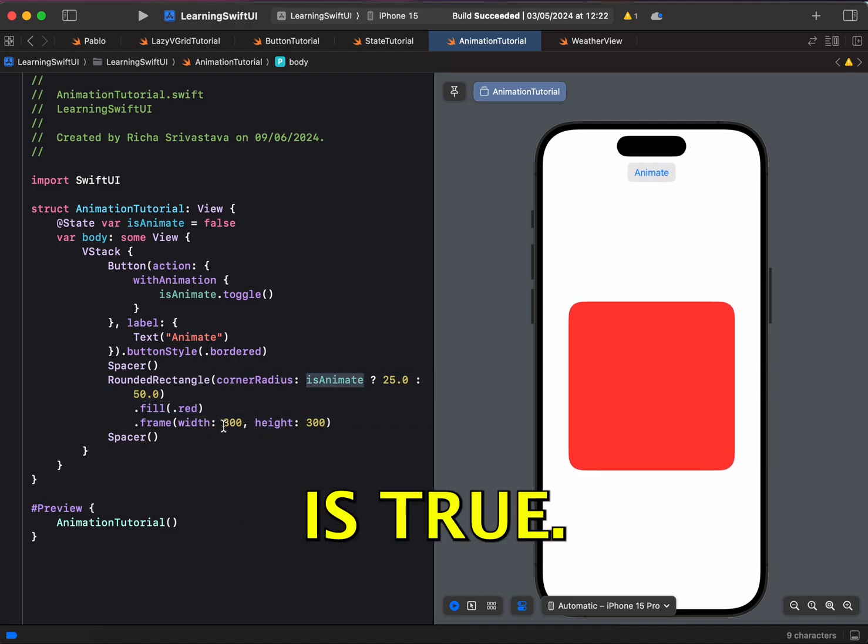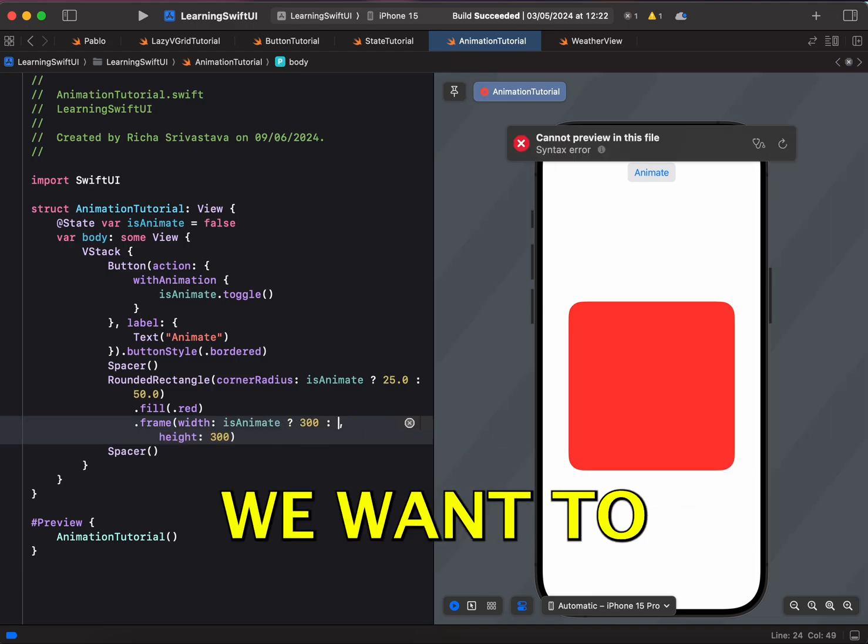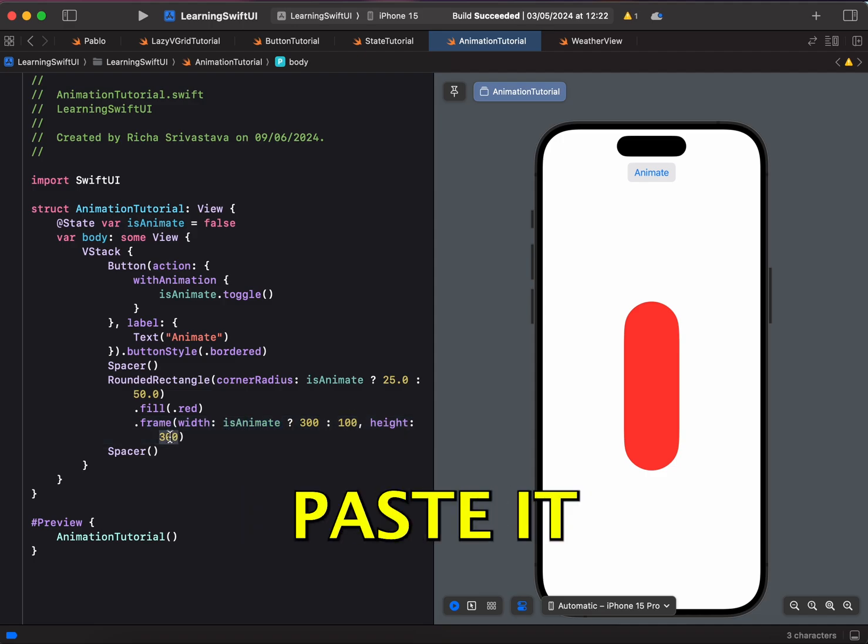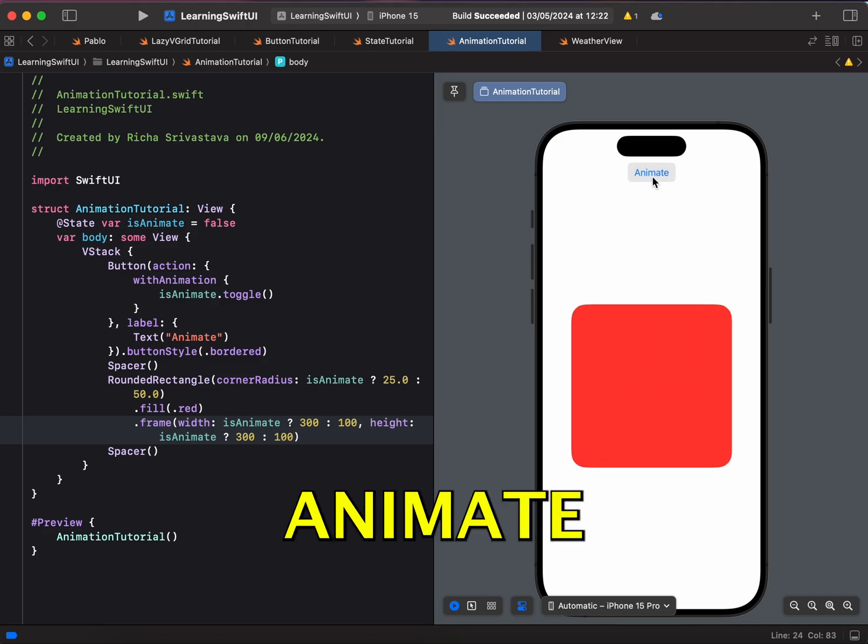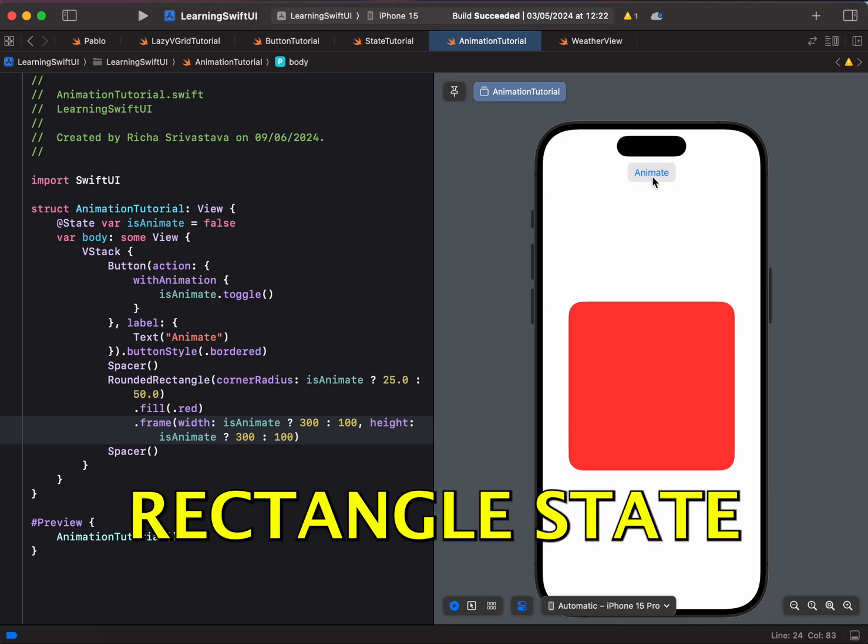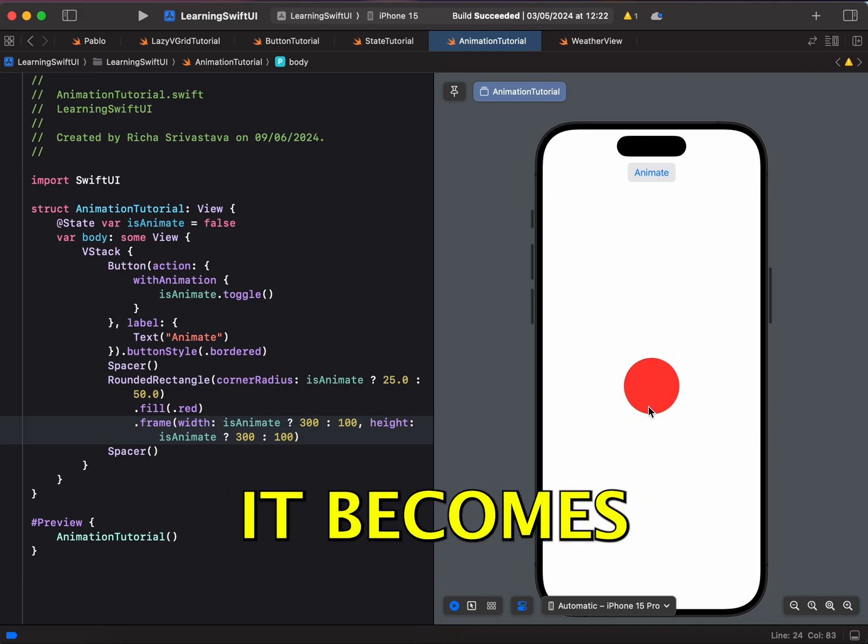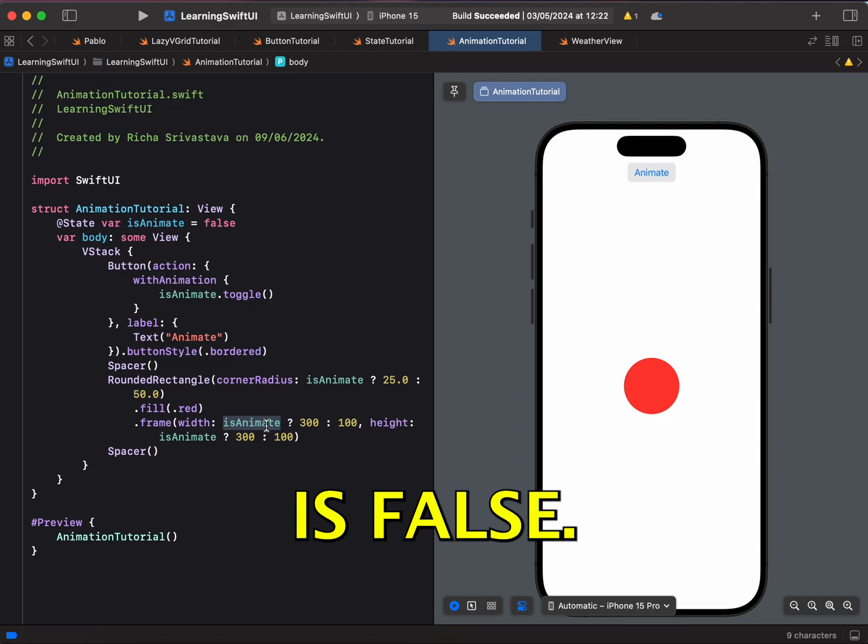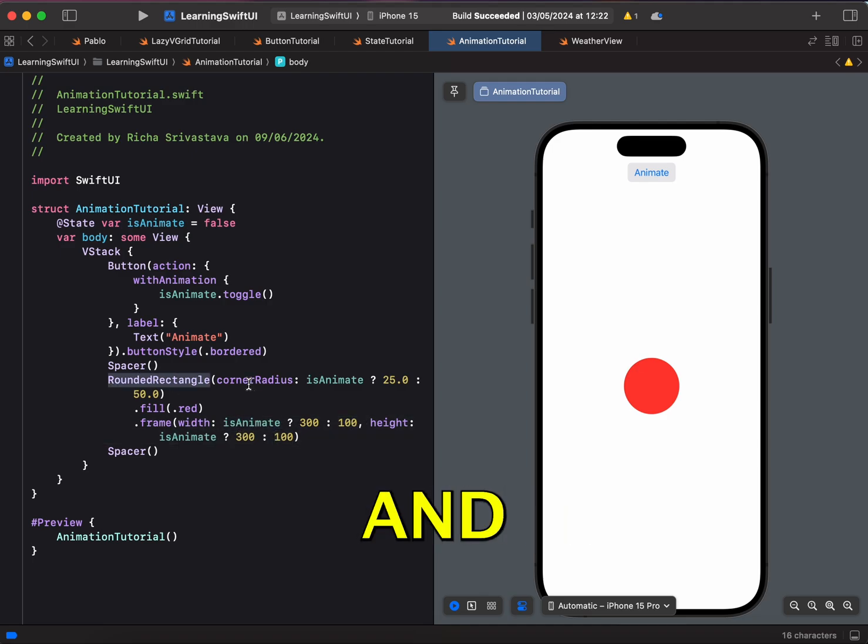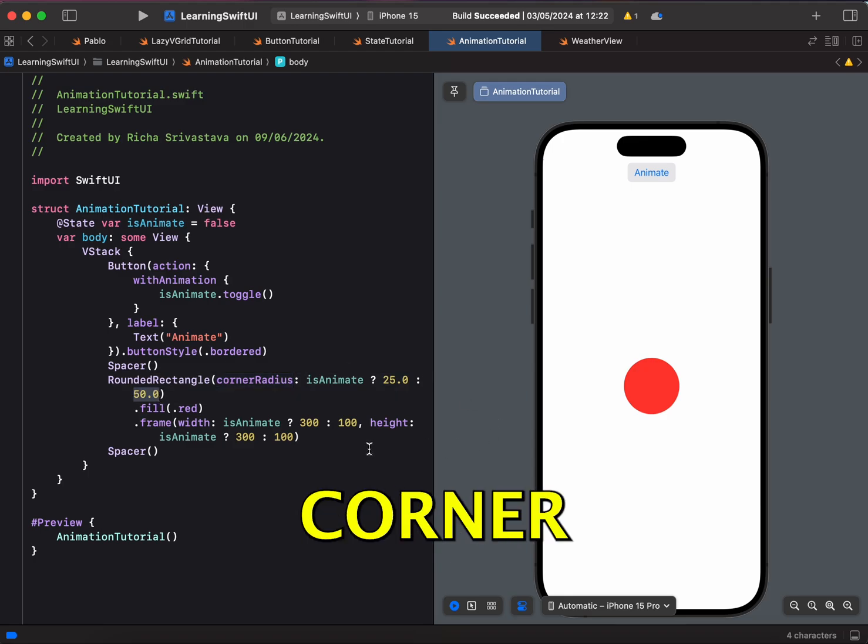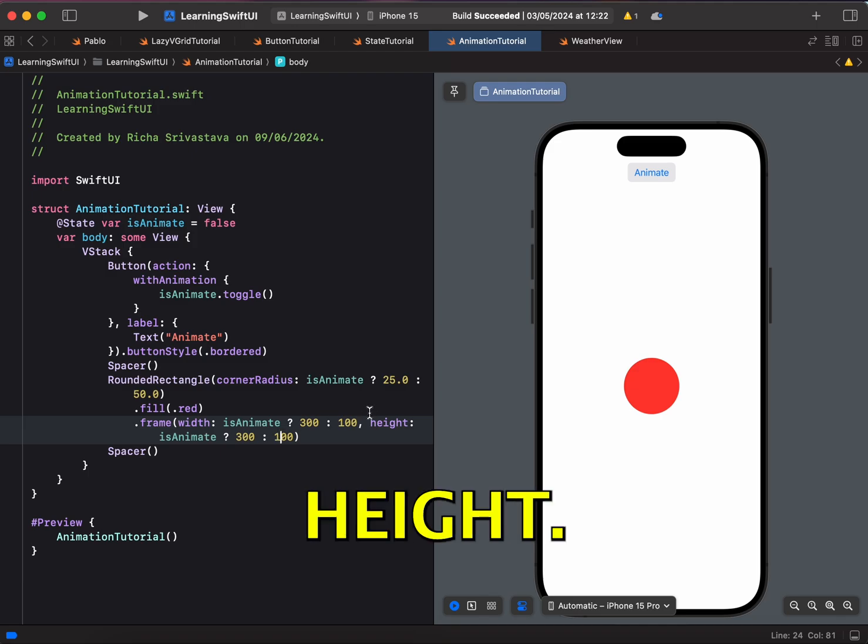Also if isAnimate is true, we want to keep it as 300 but if it is false, we want to keep it as 100. Similarly for height, let's copy and paste it for height and now we have a circle. So if I click on this animate, you can see that it comes back to rounded rectangle state but if I click on it again, it becomes a circle because now that isAnimate is false, our frame width is 100, our frame height is 100 and our corner radius is 50 and because corner radius is 50, we can see a circle over here with 100 width and height.